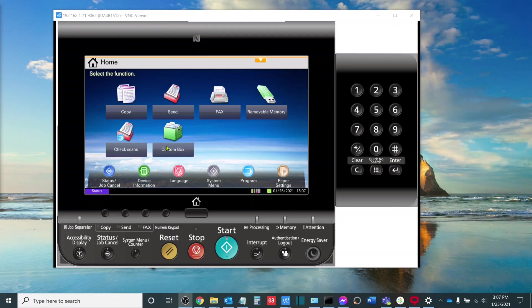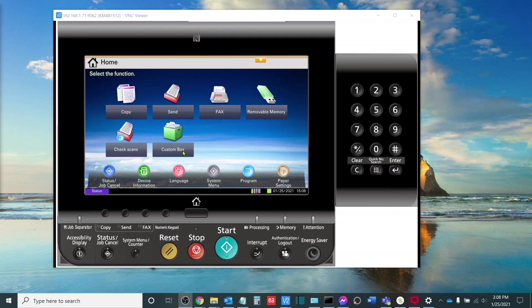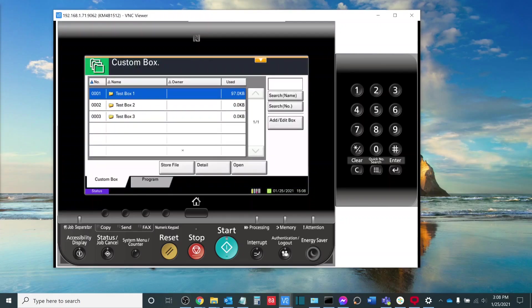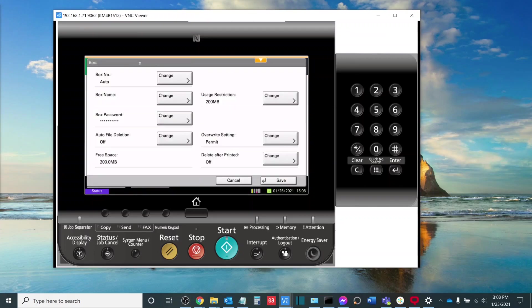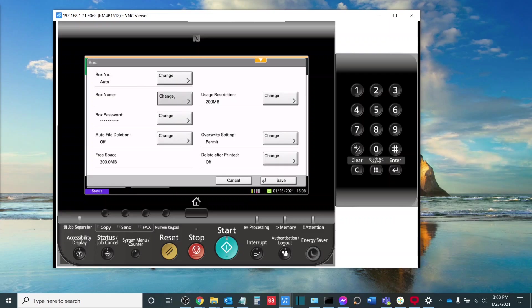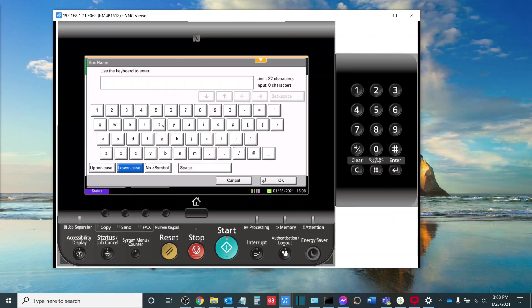First thing we want to do is we want to create our Custom Box from either the interface of the copier or the web interface of the copier. I'll show you both. You want to select the Custom Box option. We would like to add a box. We're going to click Add again and then we're going to allow it to choose an automatic box number. It is important to note this box number once the box itself is created. I'm going to call this box Test 5.